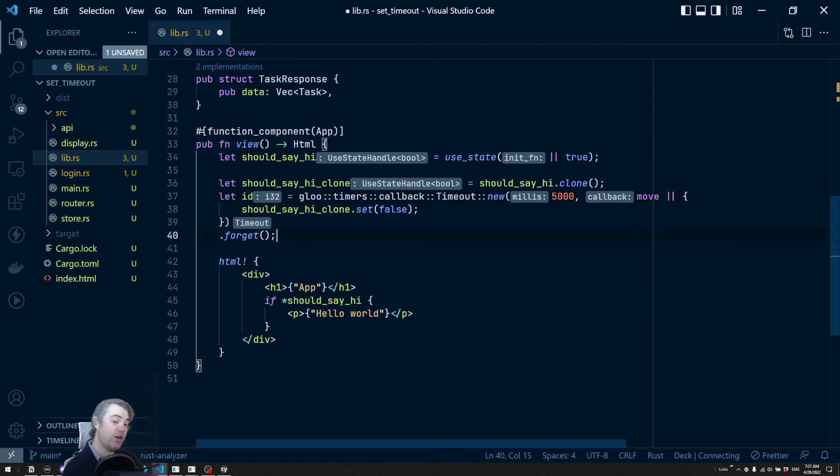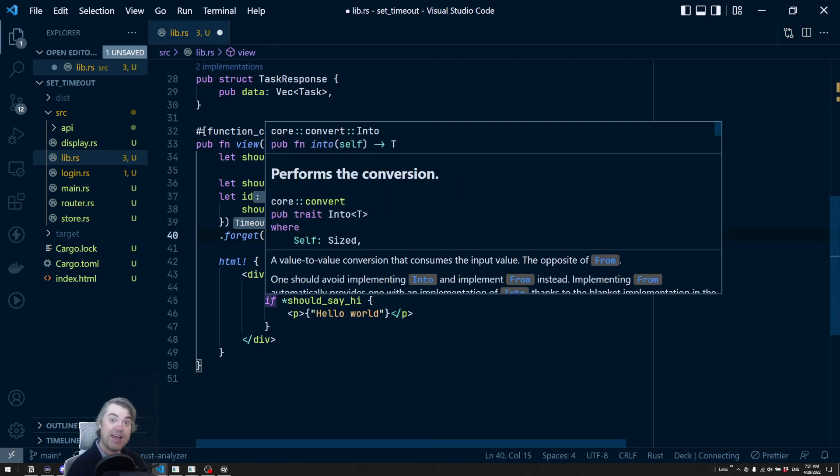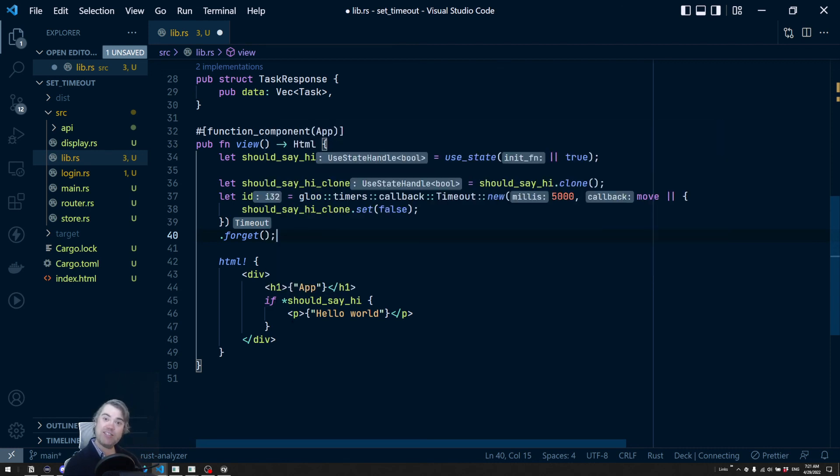That's all I wanted to show you is that this is possible and that you can set up timers inside of your code. Thank you so much for watching and I will see you in the next video. Bye.